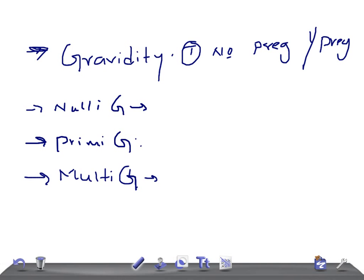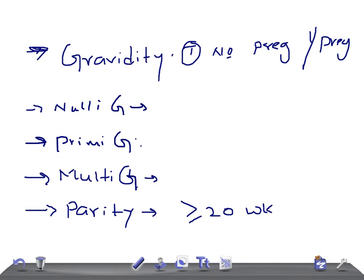Now let's talk about parity. Parity is the total number of pregnancies achieving more than or equal to 20 weeks of gestation. Here, duration of gestation is very important. For example, if she had a pregnancy of 22 or 28 weeks and there was a stillbirth or fetal demise, that still counts toward parity.